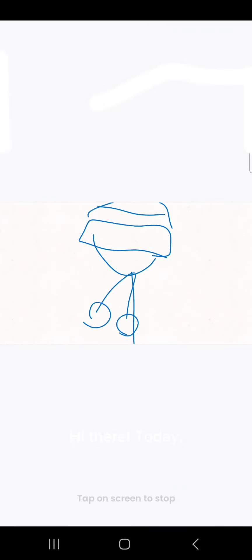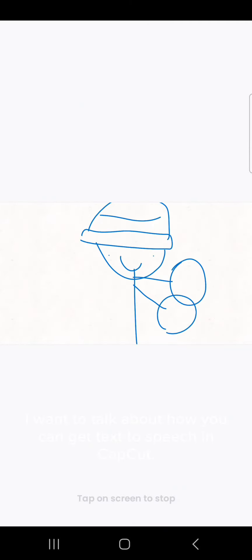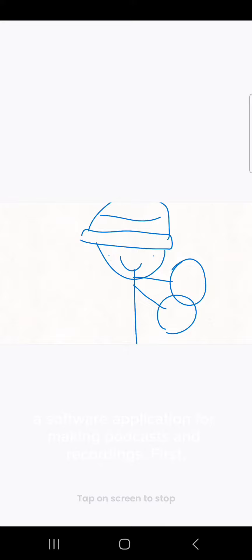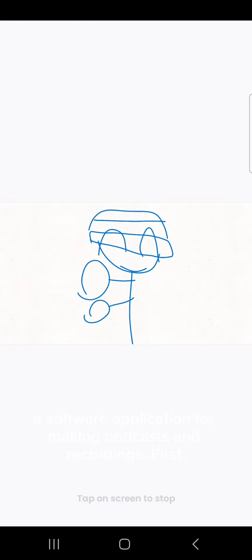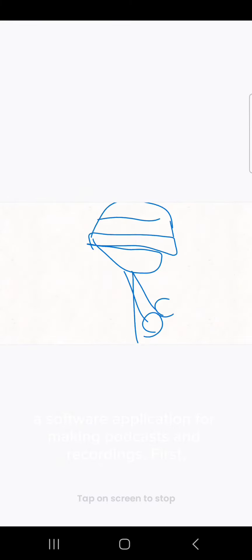Hi there. Today, I want to talk about how you can get text-to-speech in CapCut, a software application for making podcasts and recordings.